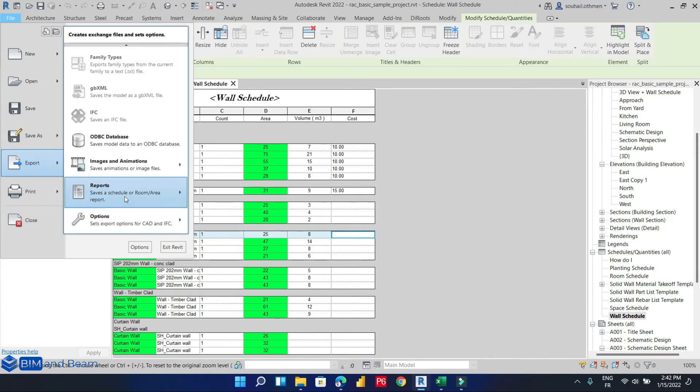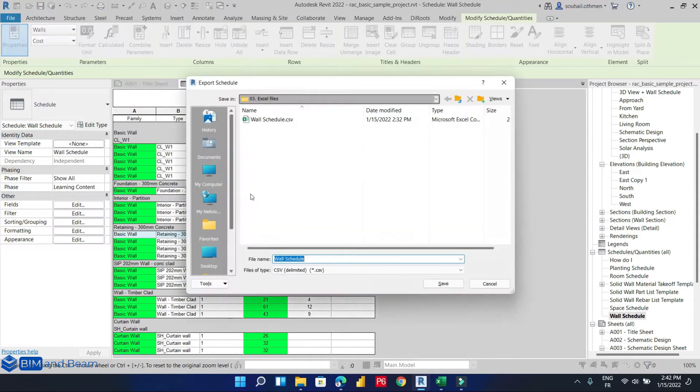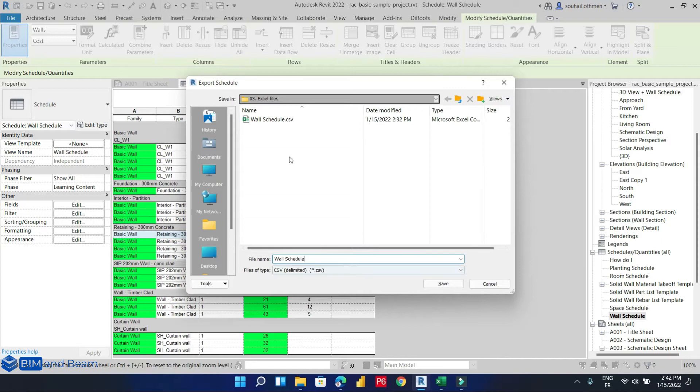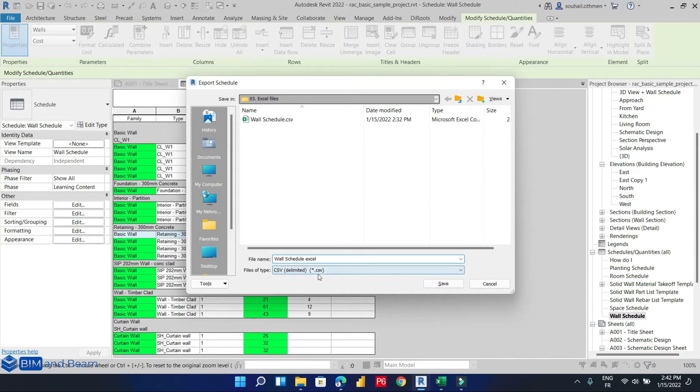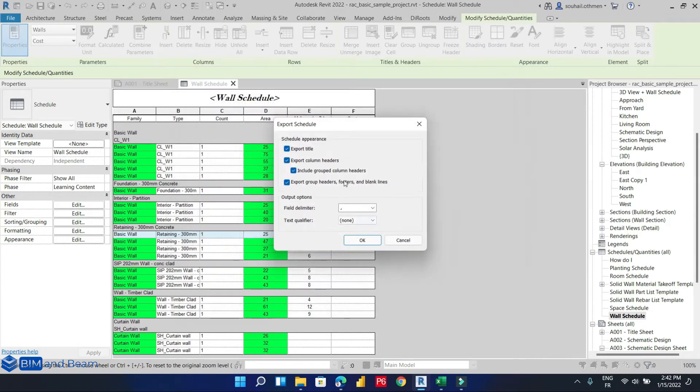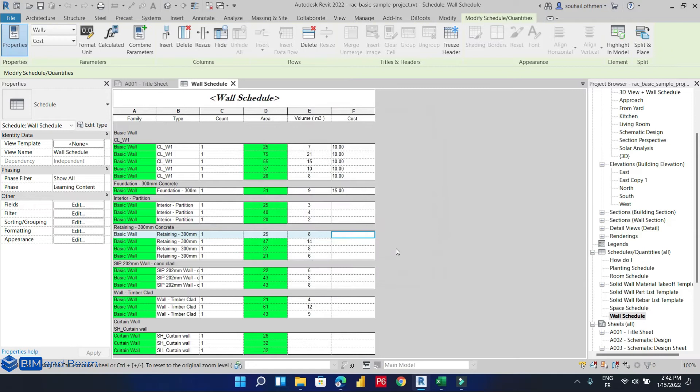Simply go to File, Export, and search below for Reports and select Schedule. It will let us choose the path of the file. So let's say we want to name this file Wall Schedule. Click Save, and it already has the CSV format. Click Save. Export title, export column headers, and click OK.